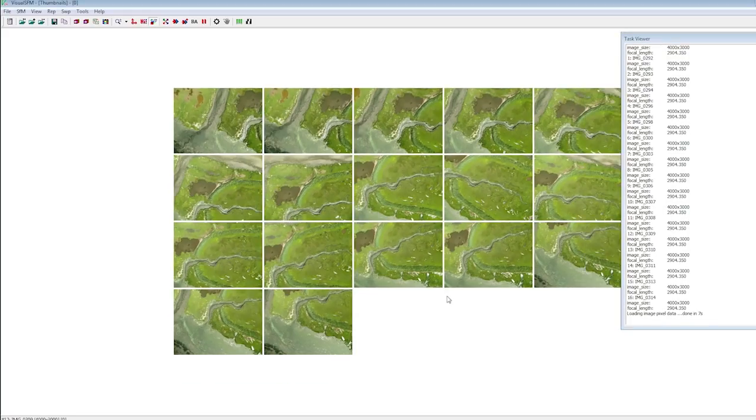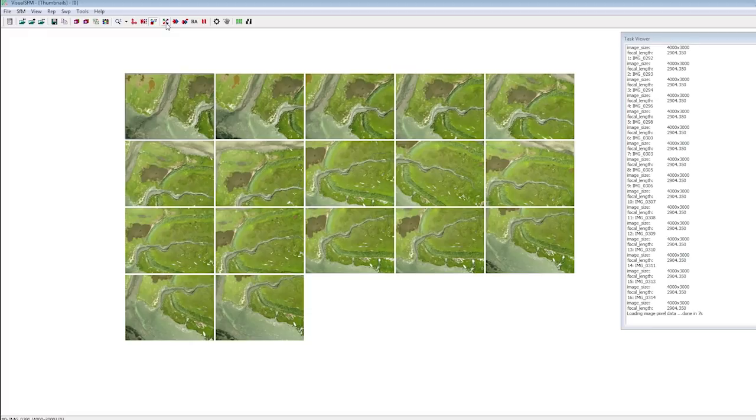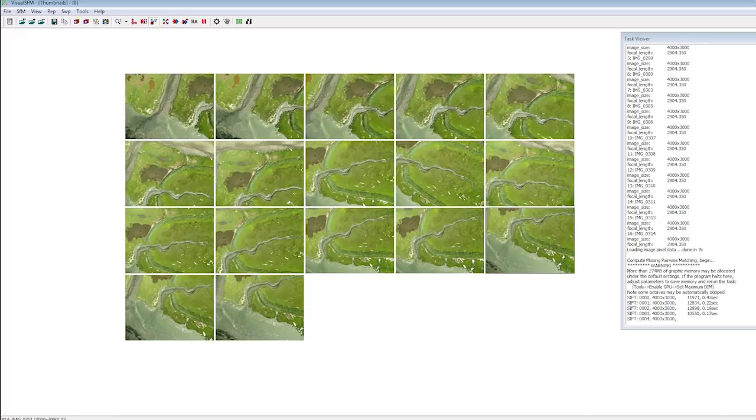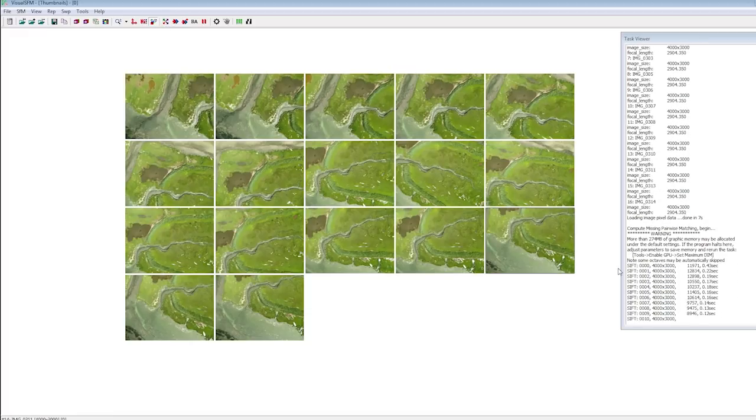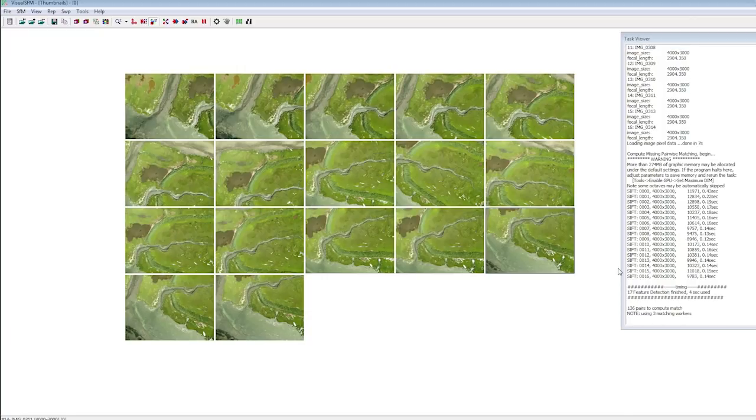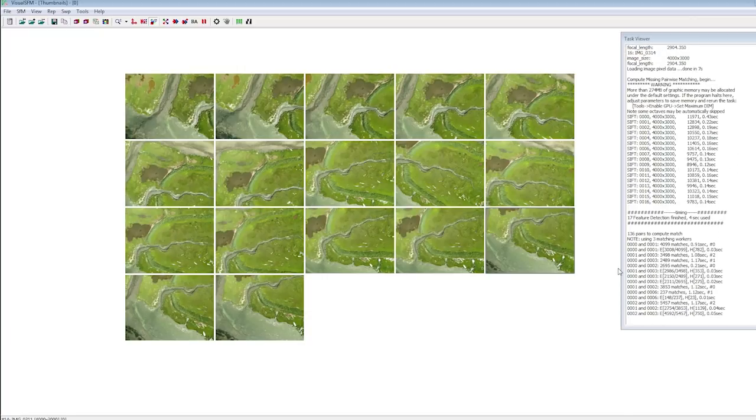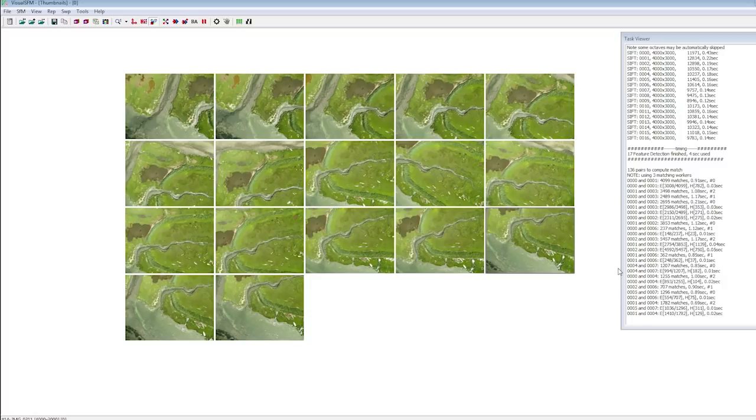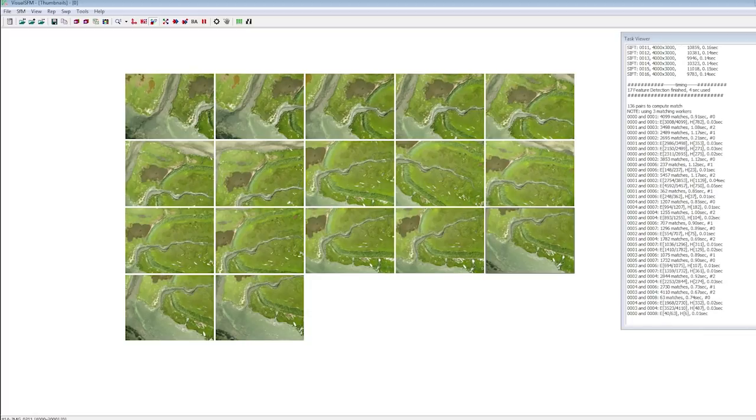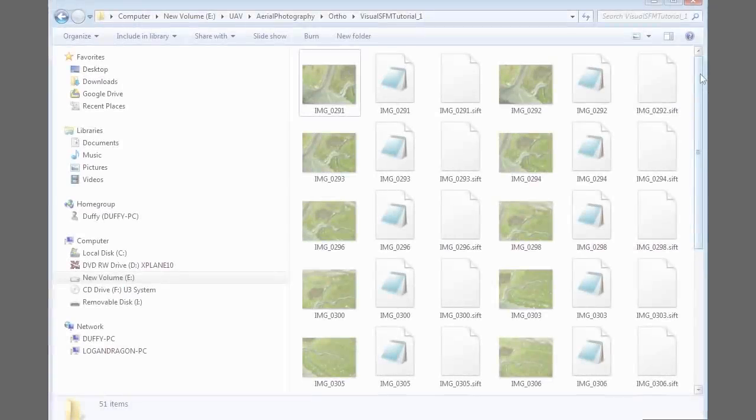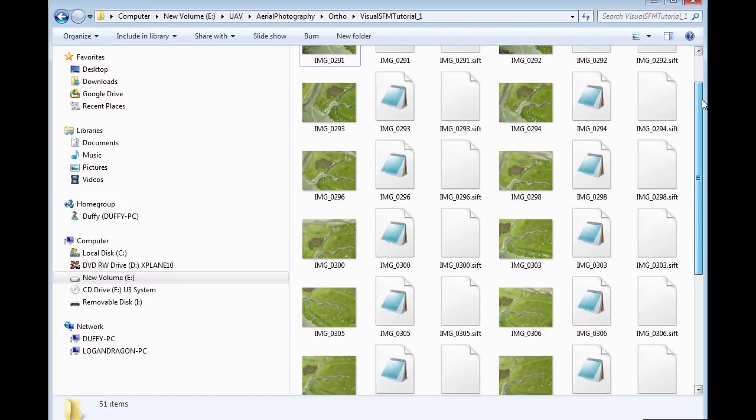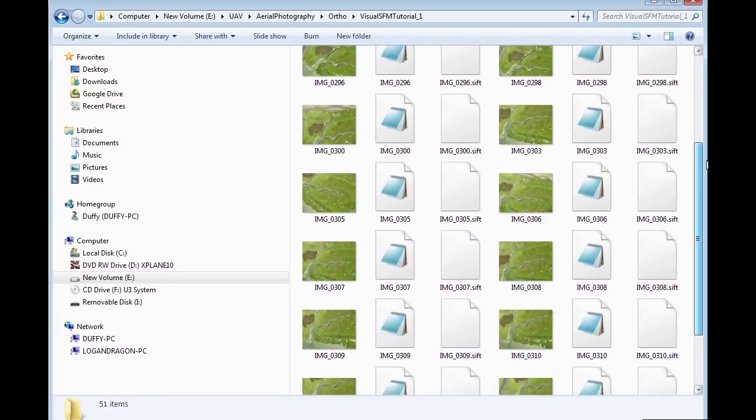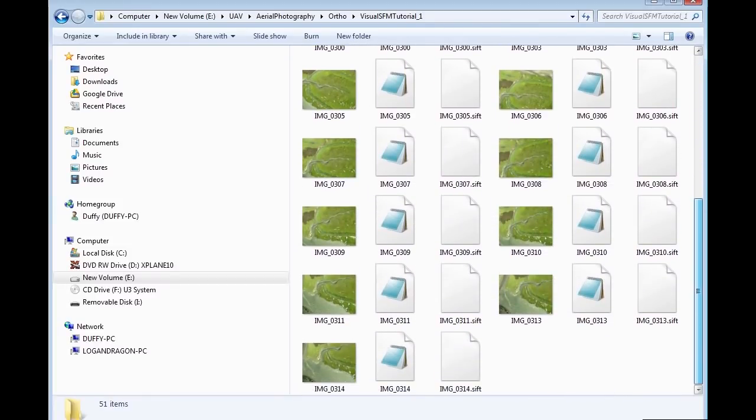At this point you're ready to run the SIFT program that will match the images to each other. This can take a long time depending on how many images you have. If you navigate to the directory where your images reside, you'll see the other files including a SIFT file and a text file for each image that Visual SFM created through the matching process.